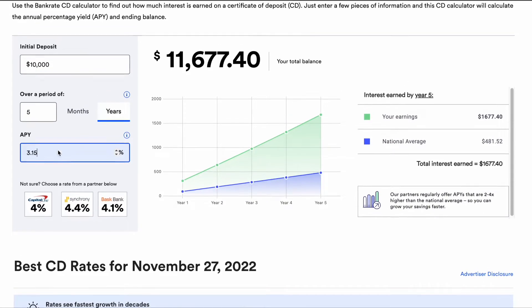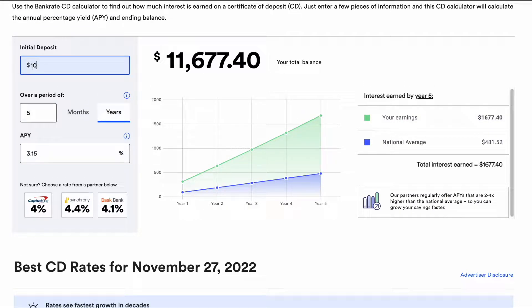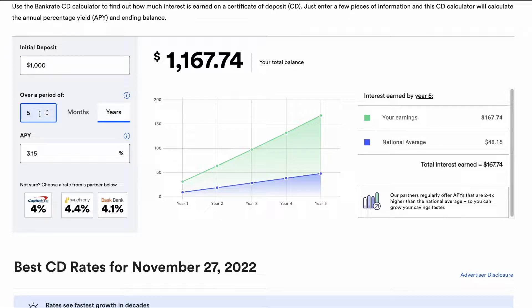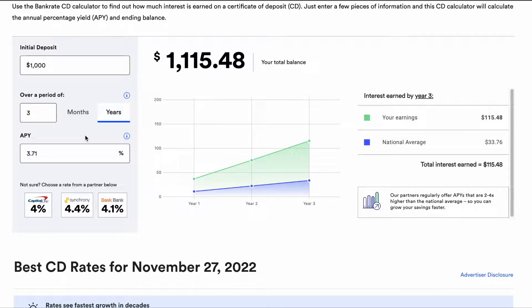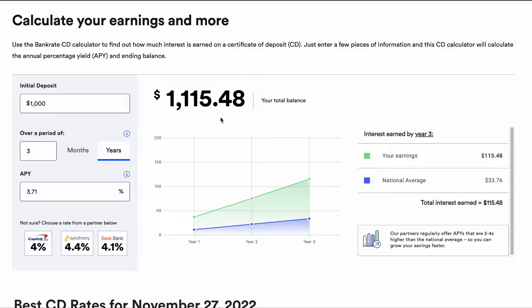Let's do an example with some numbers. Let's say you have $1,000 and you would like to make that money grow, and you will not touch that money for at least three years. The bank you chose gives you a 3.71% APY. Right away, you can see on the graph the new balance at the end of the maturity date — after three years. You may think it's not too much, but the new balance is better than having the $1,000 you started with.